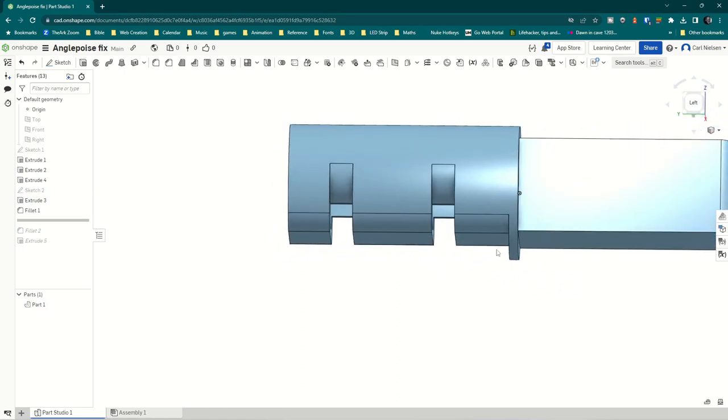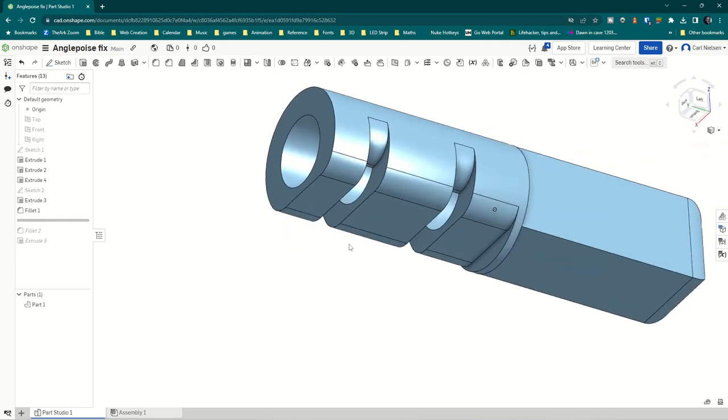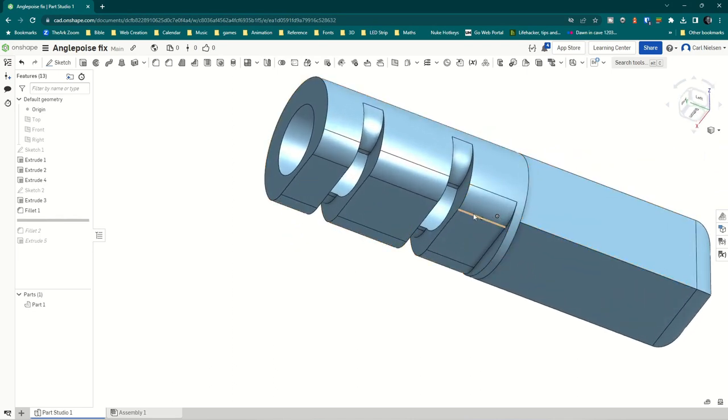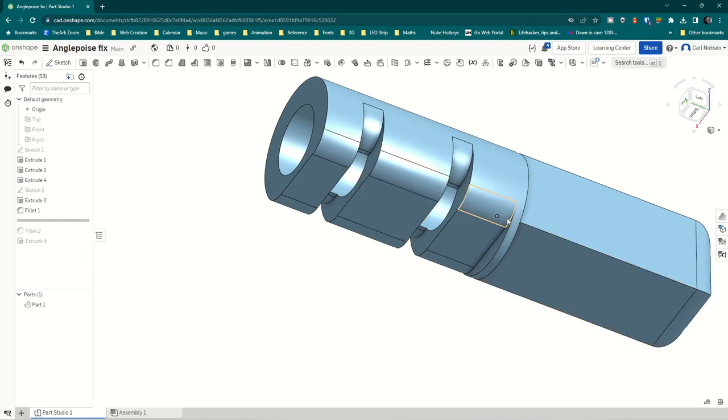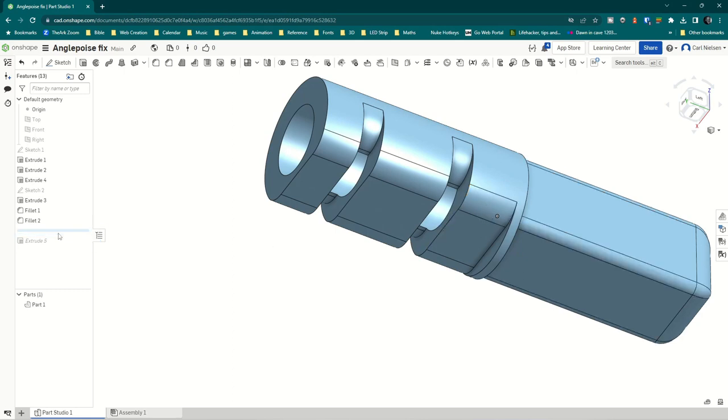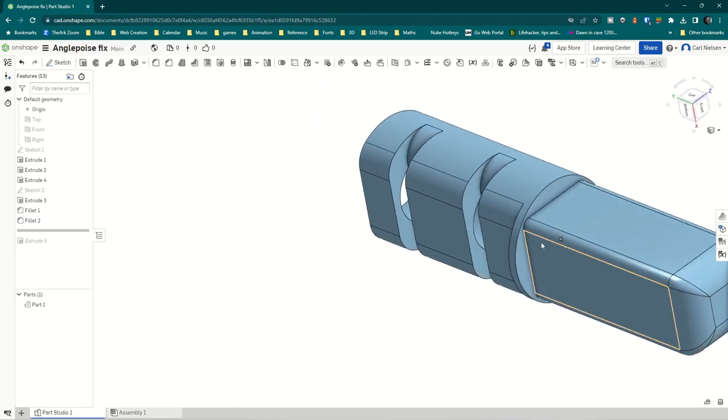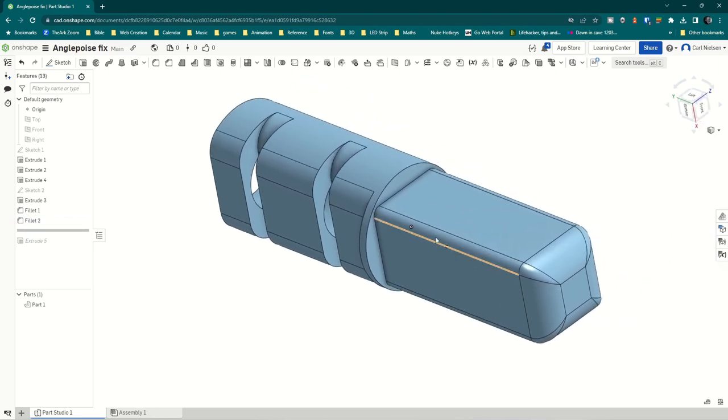Now, why have I got this weird bit sticking up? Well, that was because of these fillets. I could not get a fillet without that bit sticking up to sort of go on here. It wouldn't fillet that part. Just trust me on that, try it yourself, and then do that fillet because it's slightly different.